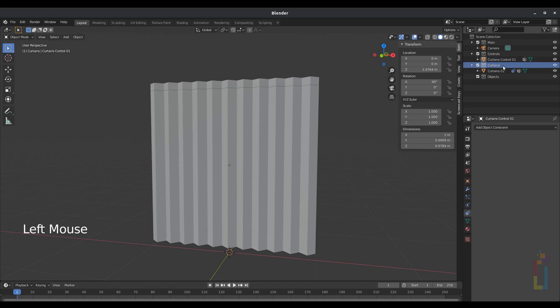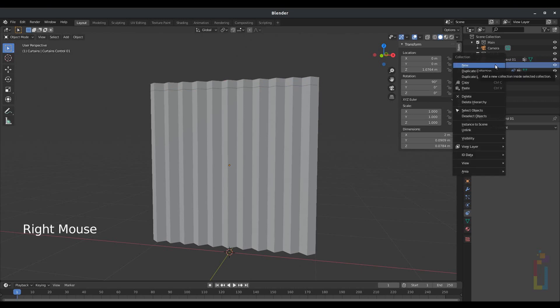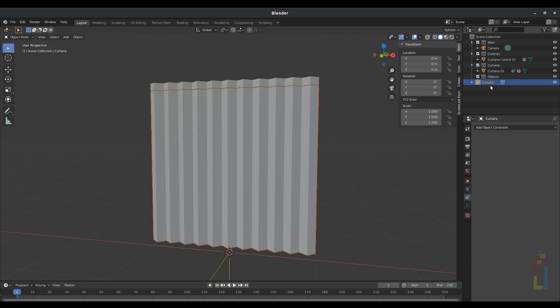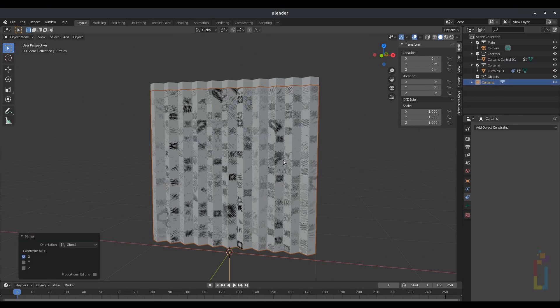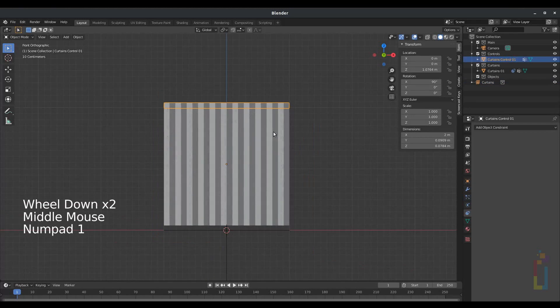Move the curtains_control and set its X axis to 1.0764. Select the Curtains collection, right-click, Instance to Scene. With that instance selected, go to the viewport, right-click, Mirror X Global, then press 1 on your number pad.